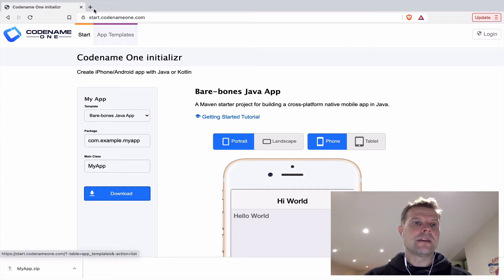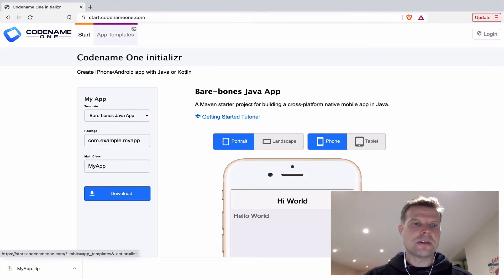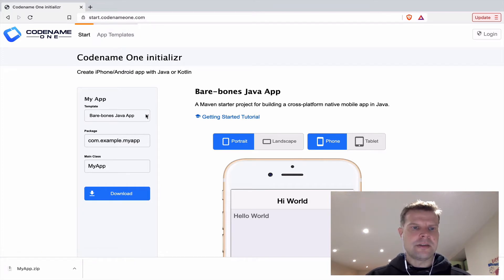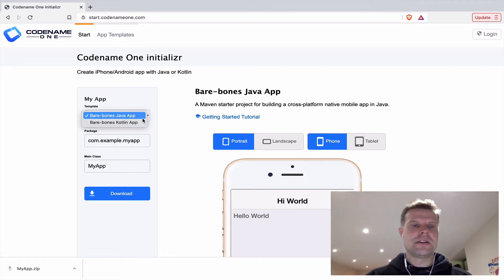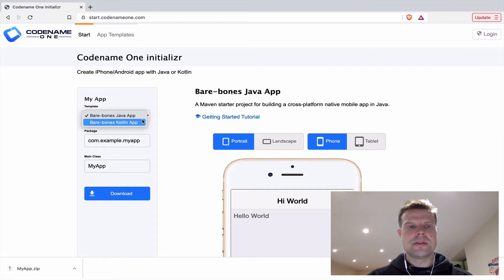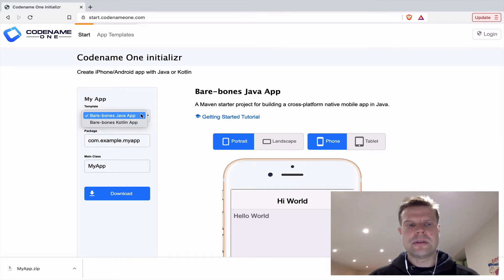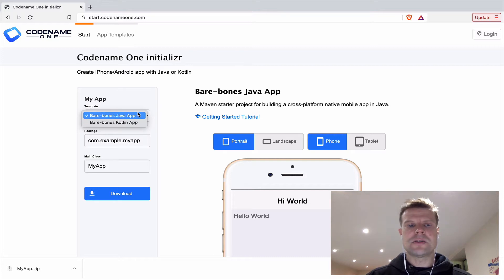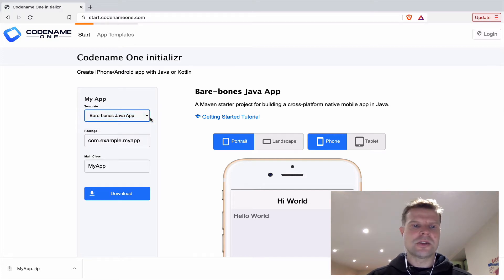So to get going, just go to this website, start.codenameone.com, and there's three fields you've got to fill in. You choose which template you want to use. Right now we've got the Java template and the Kotlin template, so choose which language you prefer. I'm going to go with Java for now.